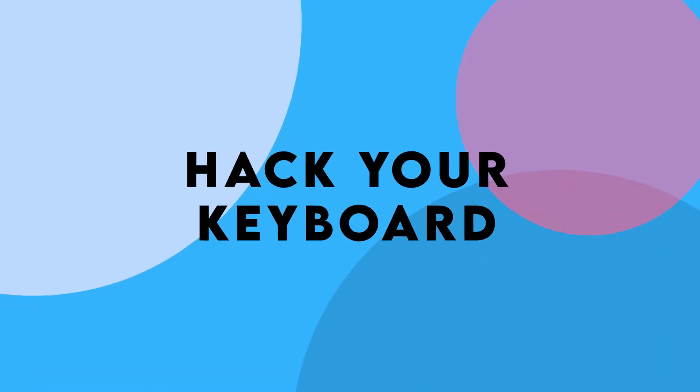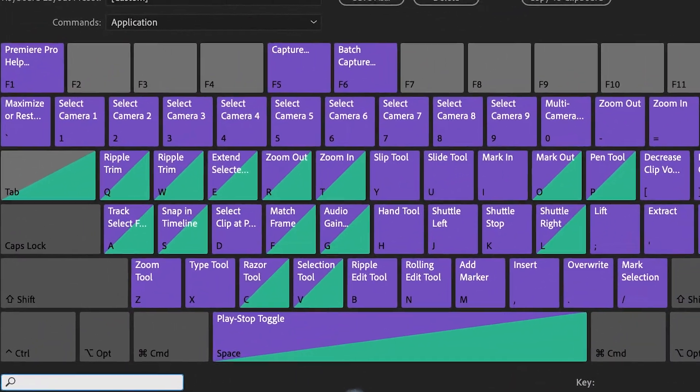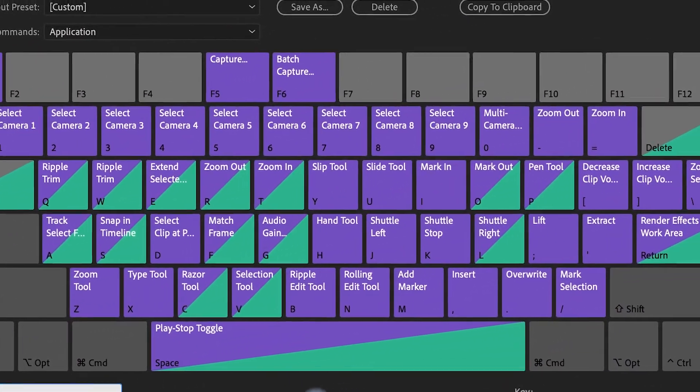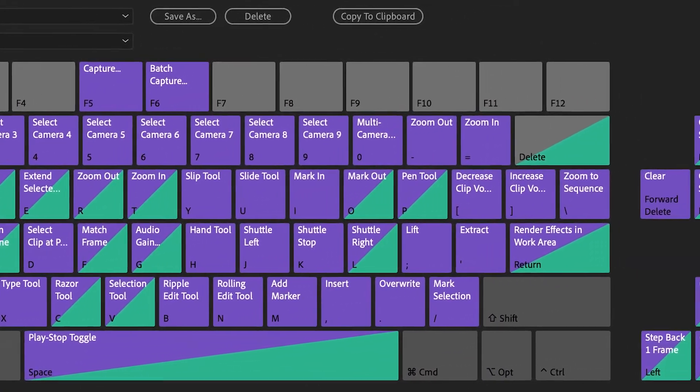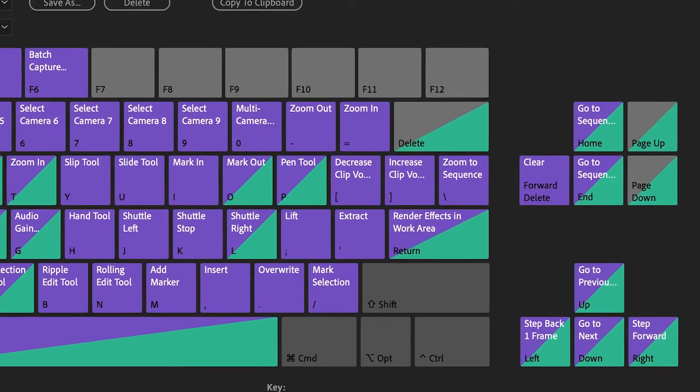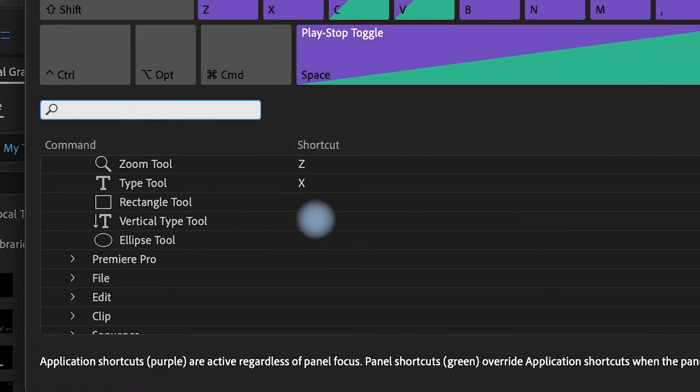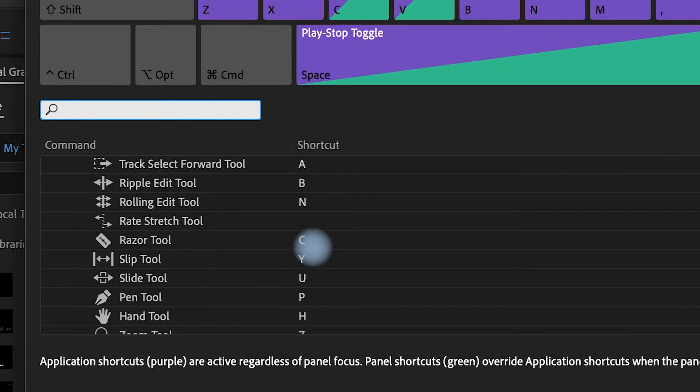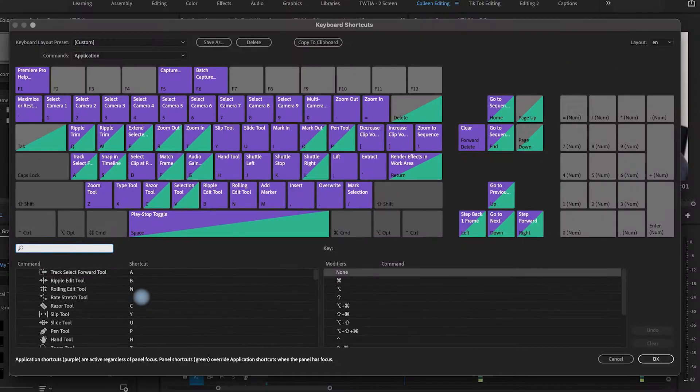The number two hack that you definitely want to take care of for yourself is hacking your keyboard. Now I'm going to go into some shortcuts later down in the video. I just want you to be aware that you can make almost any action a shortcut. And so keeping that in the back of your head is so important.